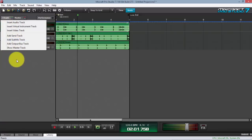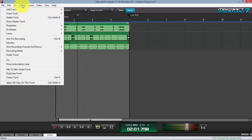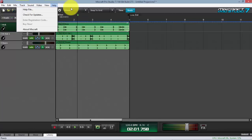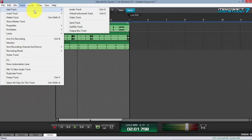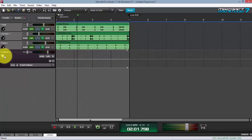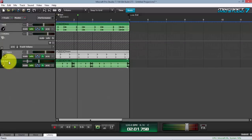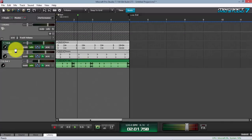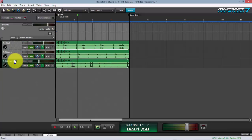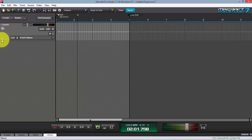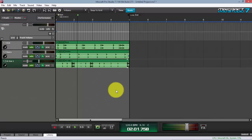To put tracks in a group, go to Track > Add Submix Track, or go to Track at the upper part of the software and add a submix track. Name it 'Drums.' Then drag each audio track into it. You'll know a track is part of the submix when it appears nested within it. Click the minus sign to collapse the group — it's now part of the submix.